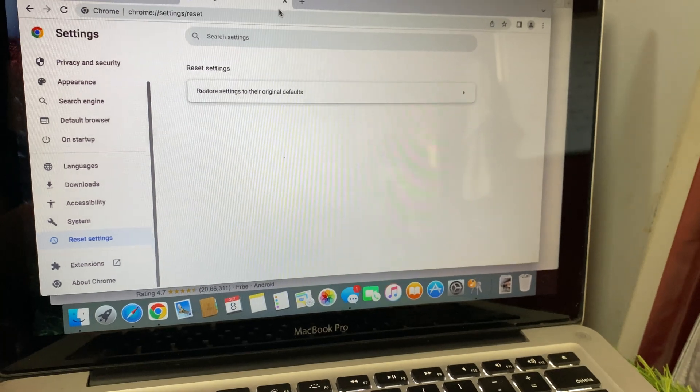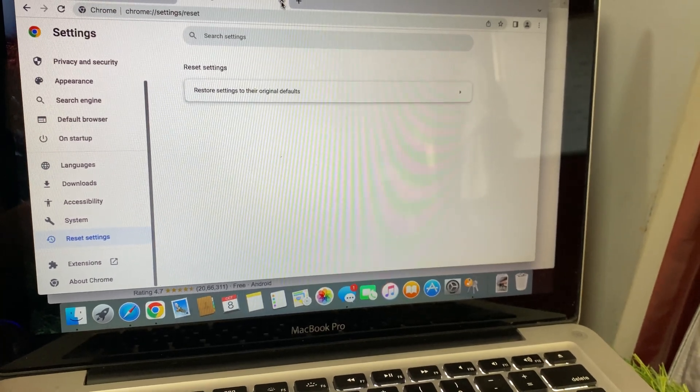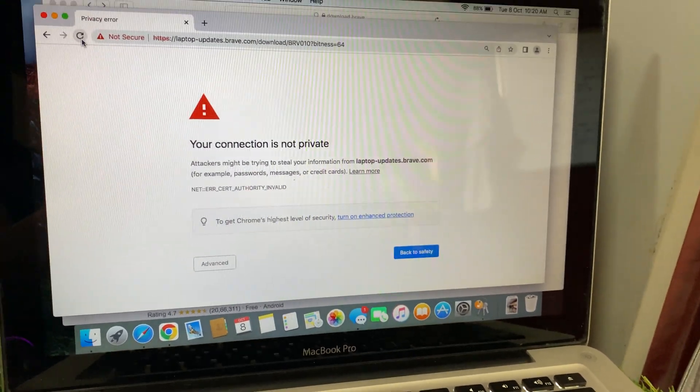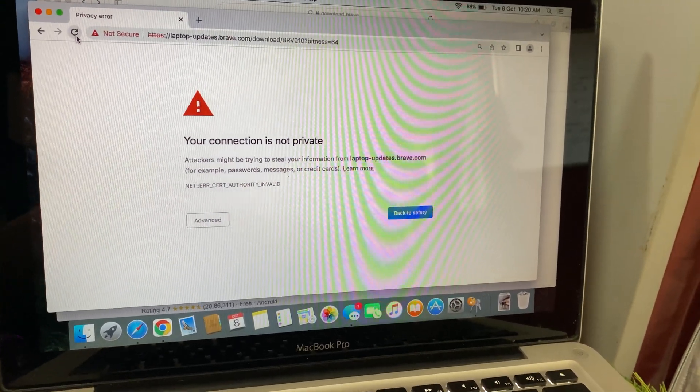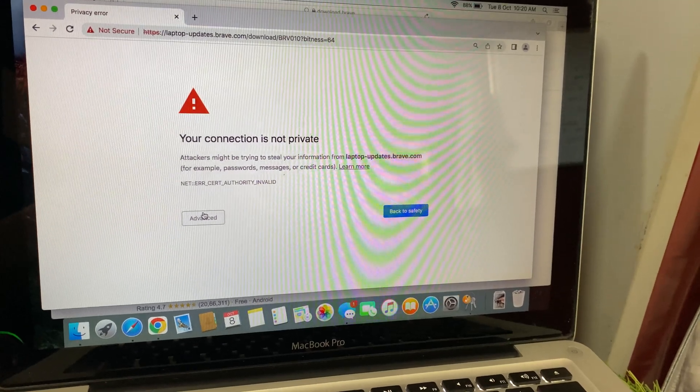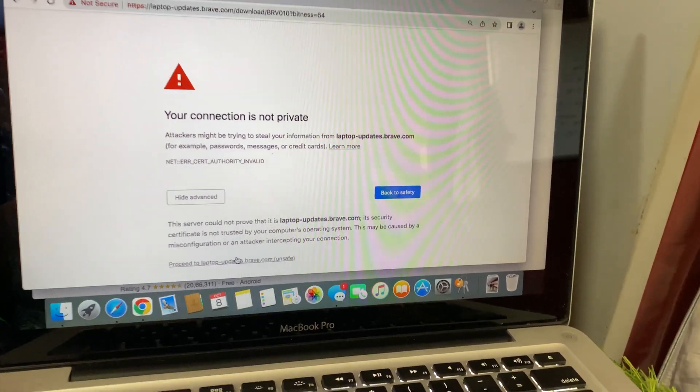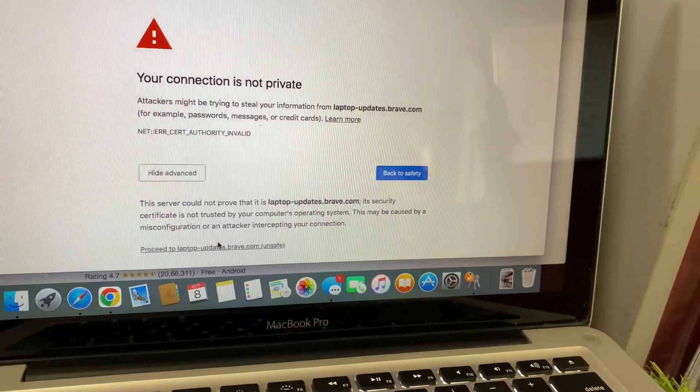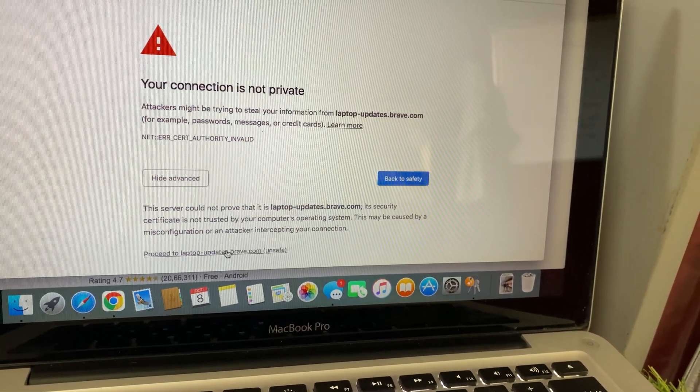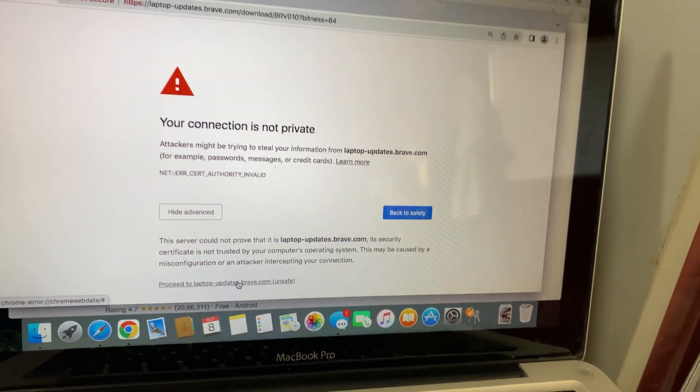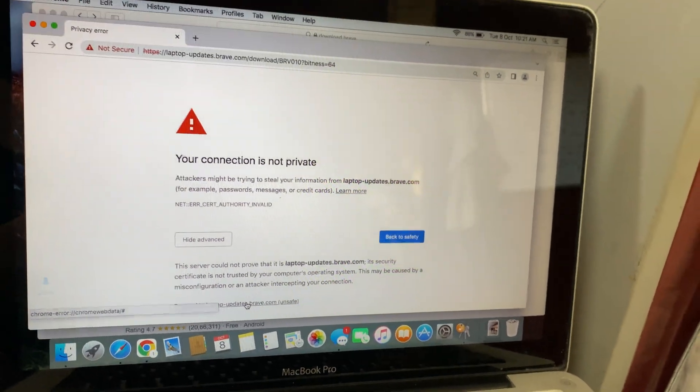Once your settings have been reset, go back to the tab where you are getting the error and refresh the page. This time, when you click on Advanced, you should see the option to proceed to the website. Click on it and that's it.